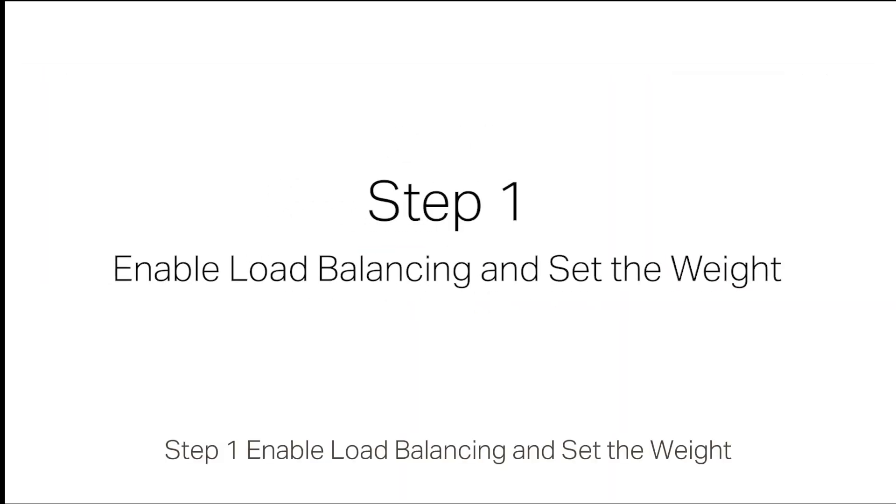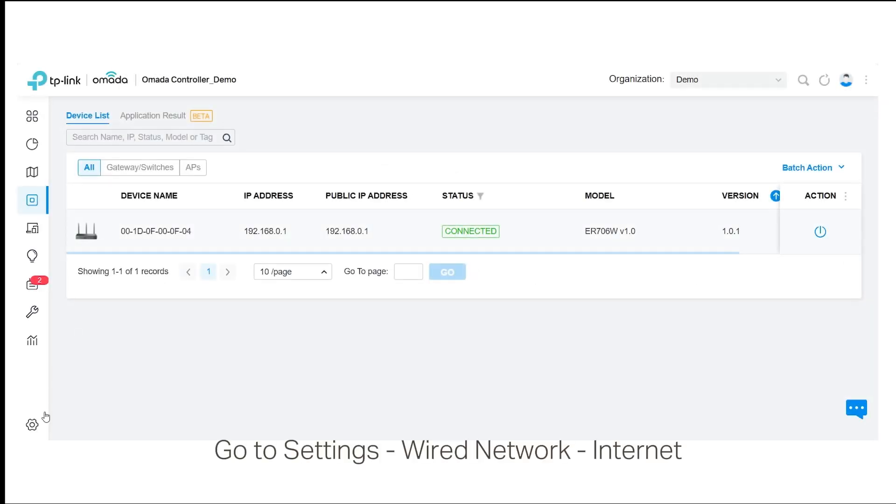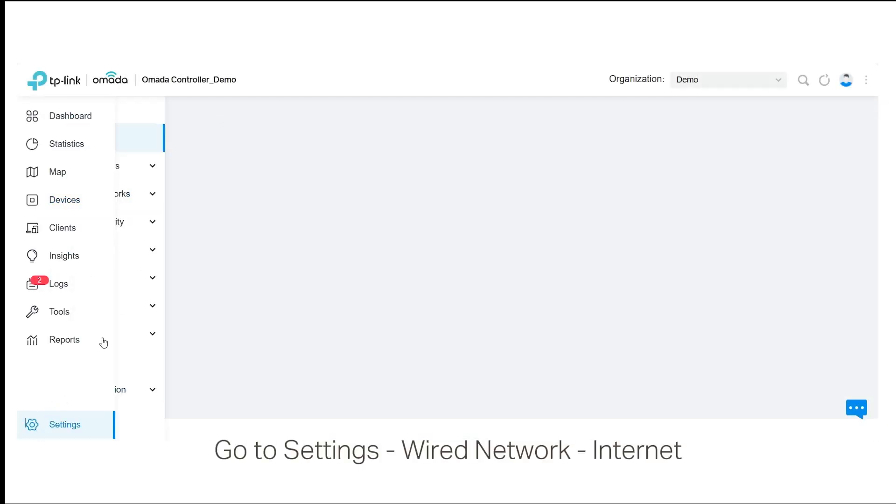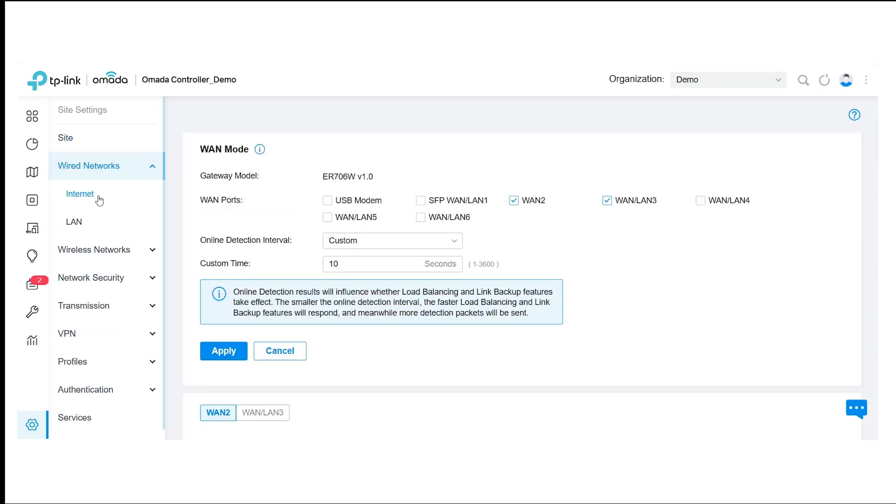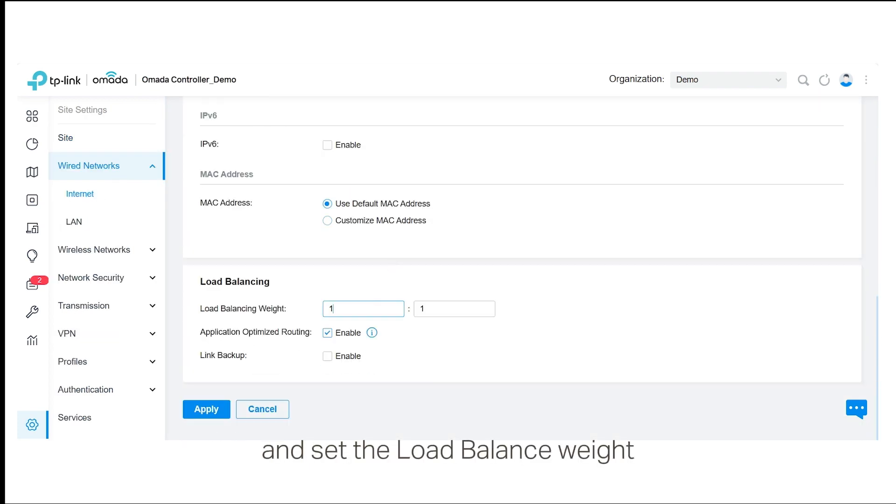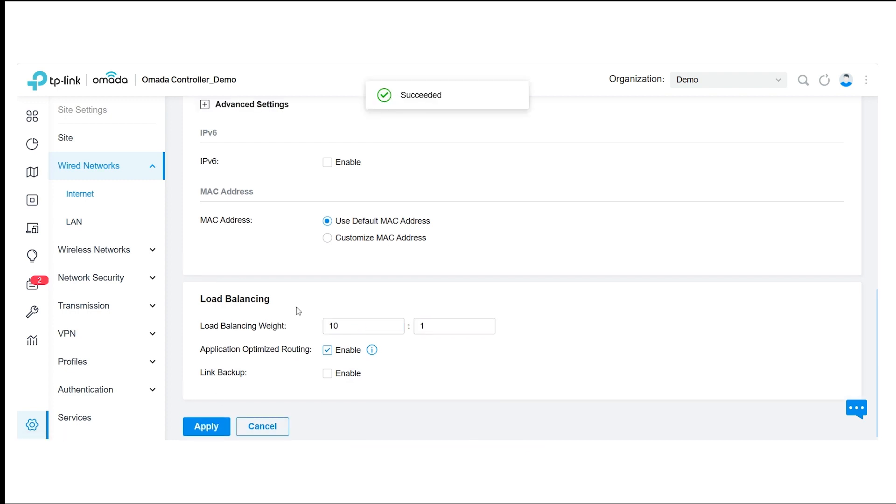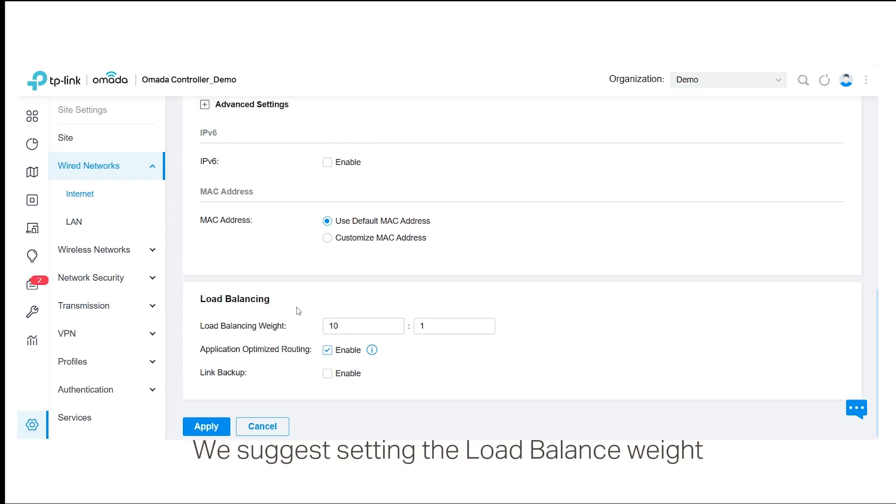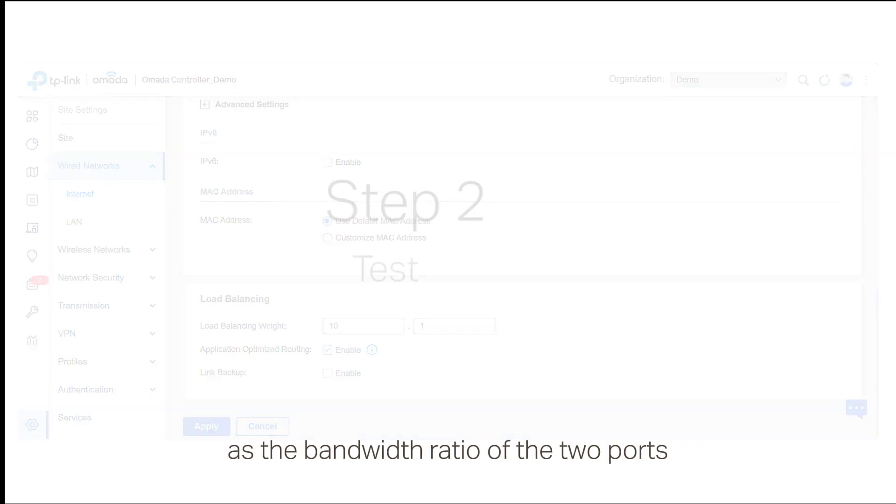Step 1: Enable load balancing and set the weight. Go to Settings, Wired Network, Internet. Find the load balancing module and set the load balance weight. For example, 10:1. We suggest setting the load balance weight as a bandwidth ratio of the two ports.